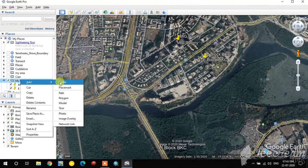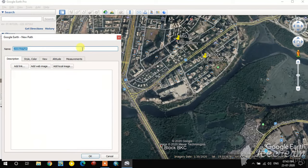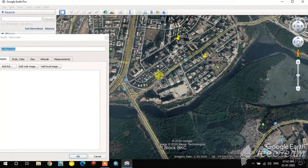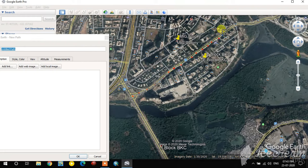Now I'm going to create a path, which is the line feature. I can see one road here and I start clicking along it. When you're finished, double-click to complete the line file.